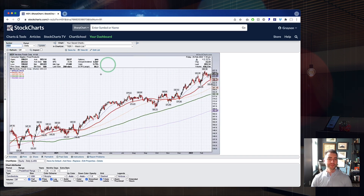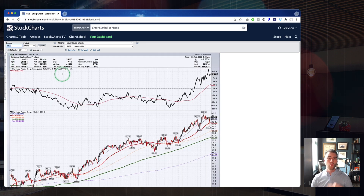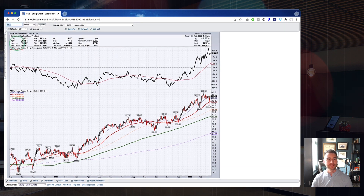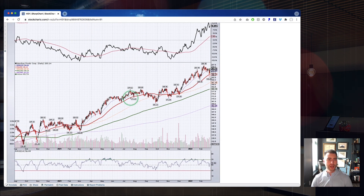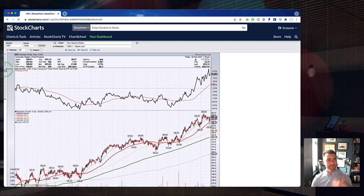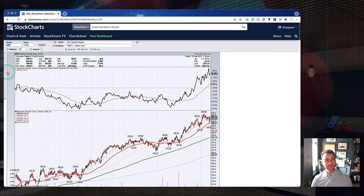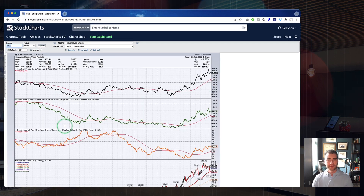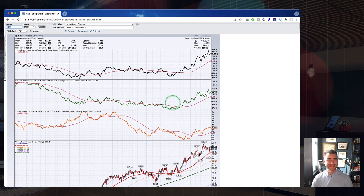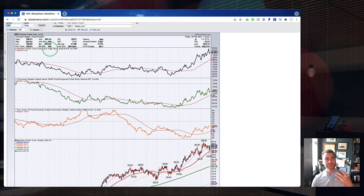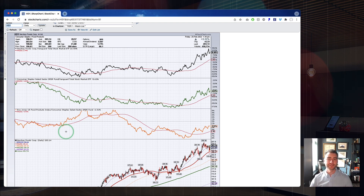In Level Four, we're looking at relative strength panels tracking Hershey versus the total market, then Hershey's sector versus the total market, then Hershey's industry group versus its sector, and we can even add a fourth showing Hershey versus its industry group. This is a quick preview of where we're going — building these multi-dimensional relative strength panels right up at the top of our charts. We're going to get back to Level One as a starting place, with just that single relative strength panel.